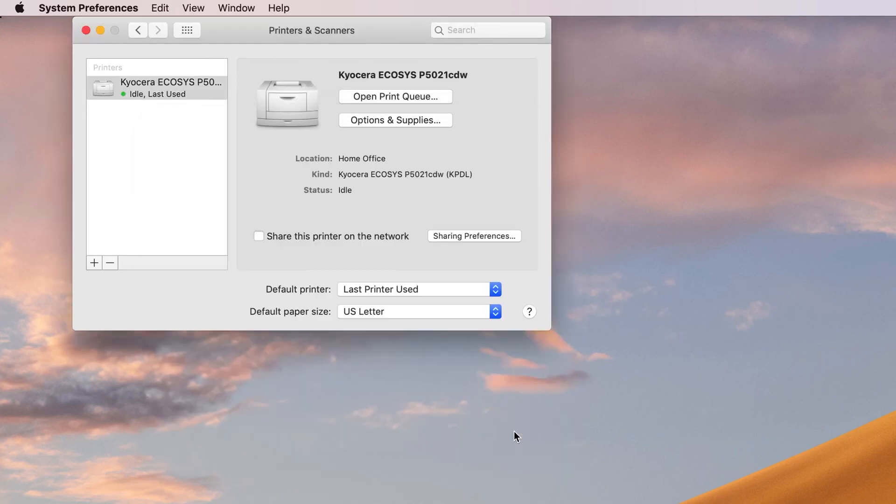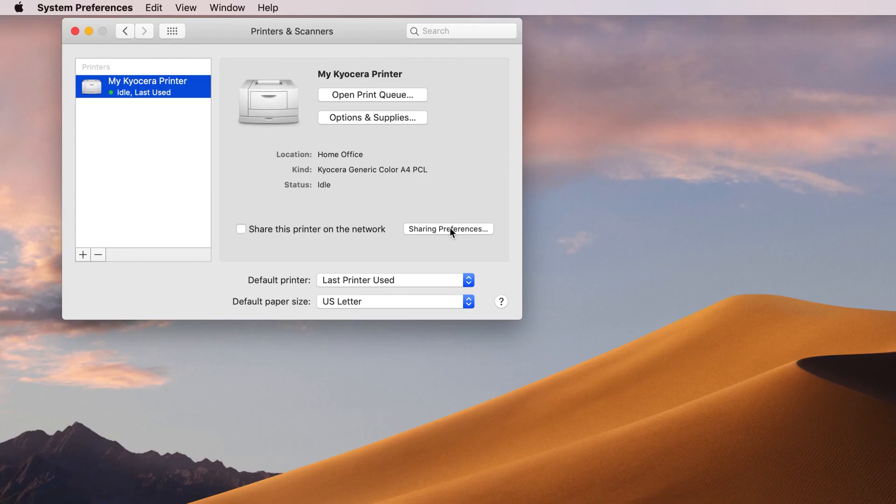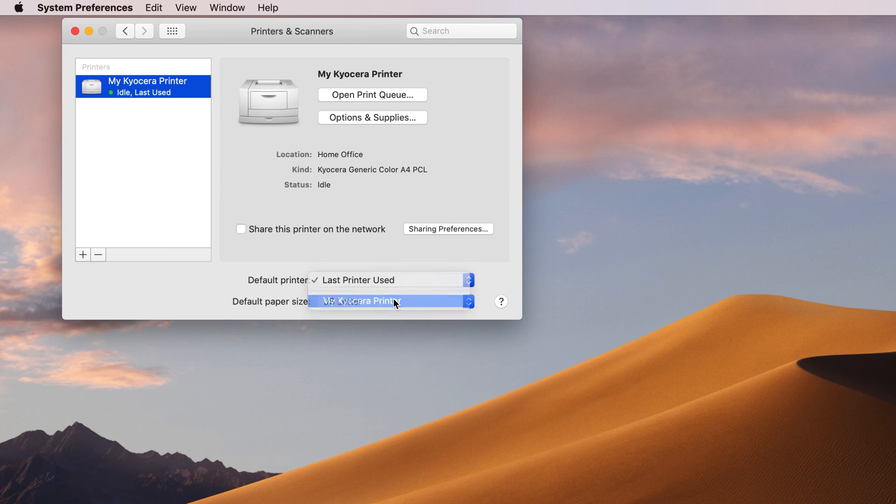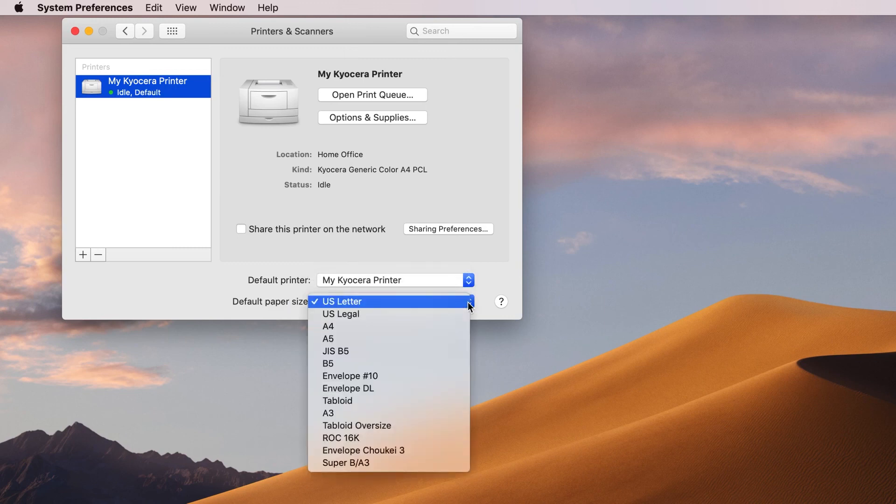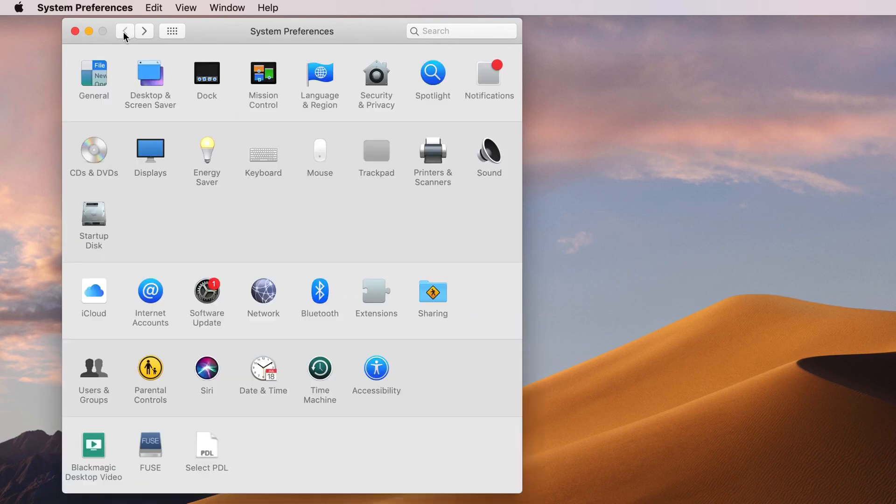You can now select sharing preferences as needed. You can also make your newly installed Kyocera printer your default printer, meaning any print job from this computer will automatically print to your Kyocera printer. Select the default paper size you'll be using. In most cases, you'll be printing U.S. letter.